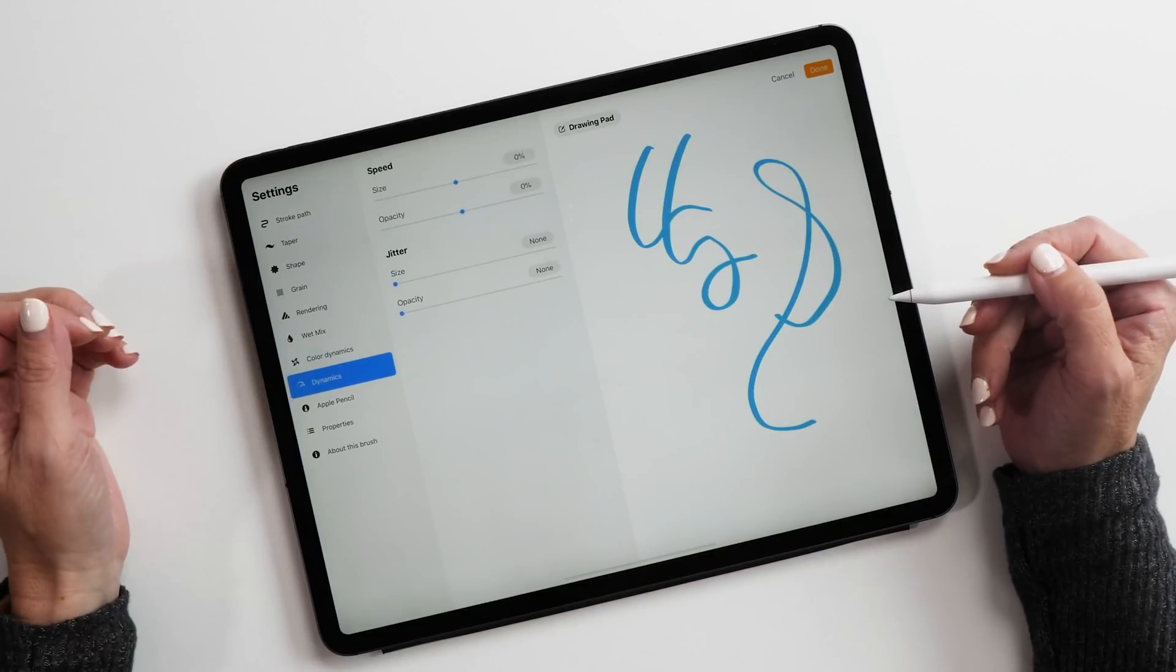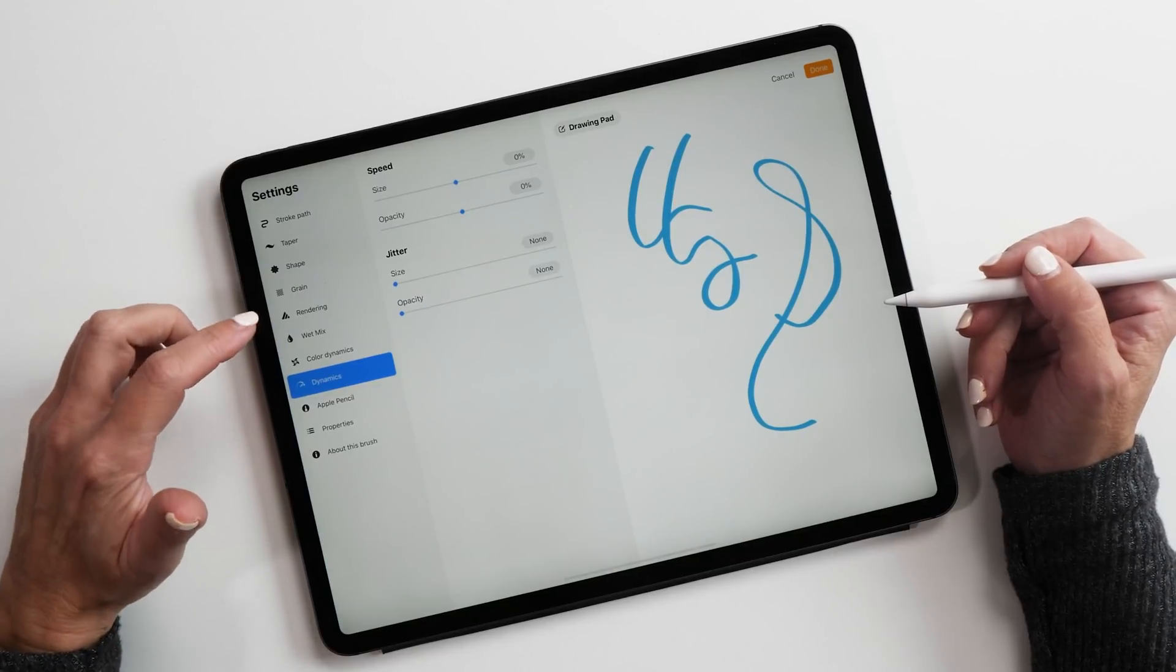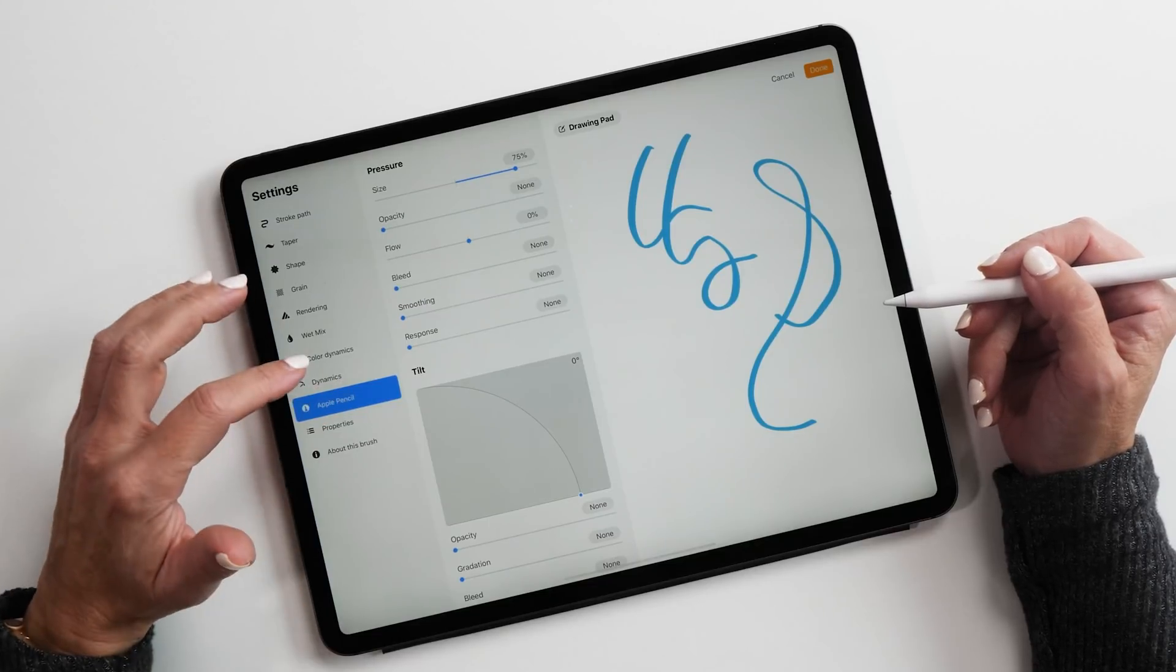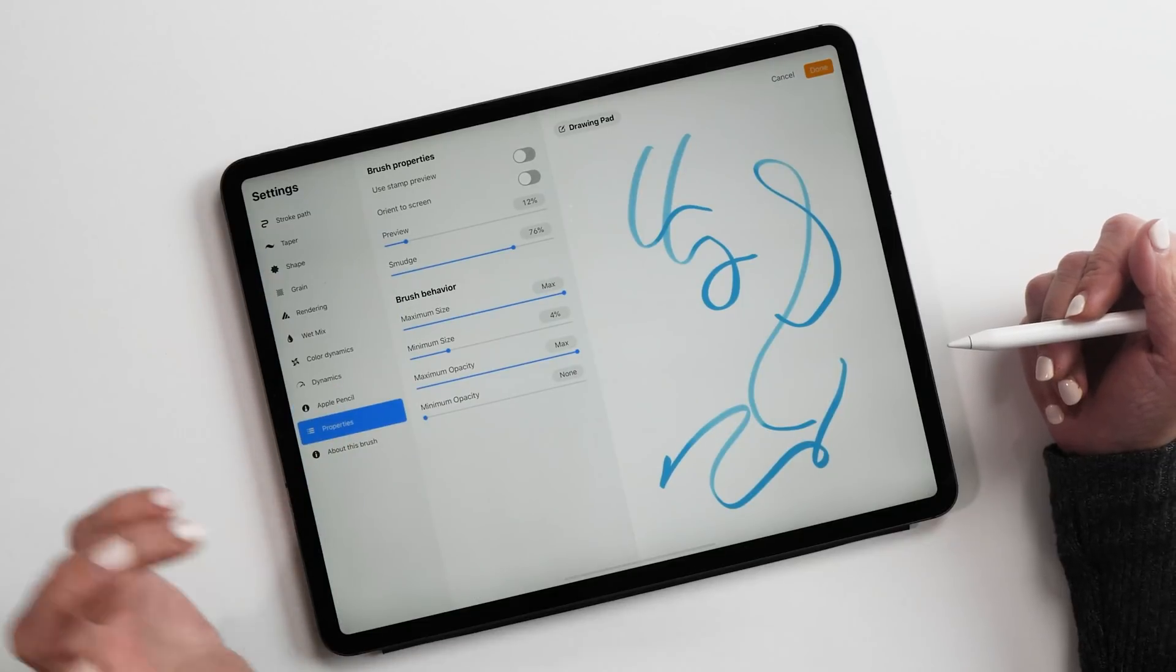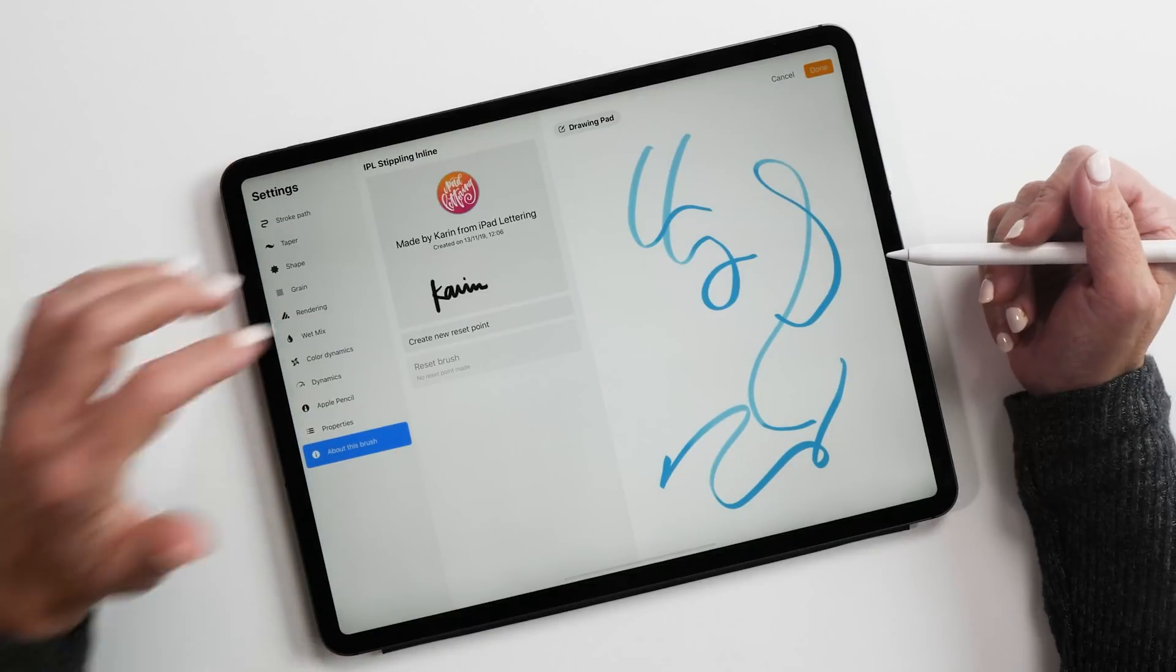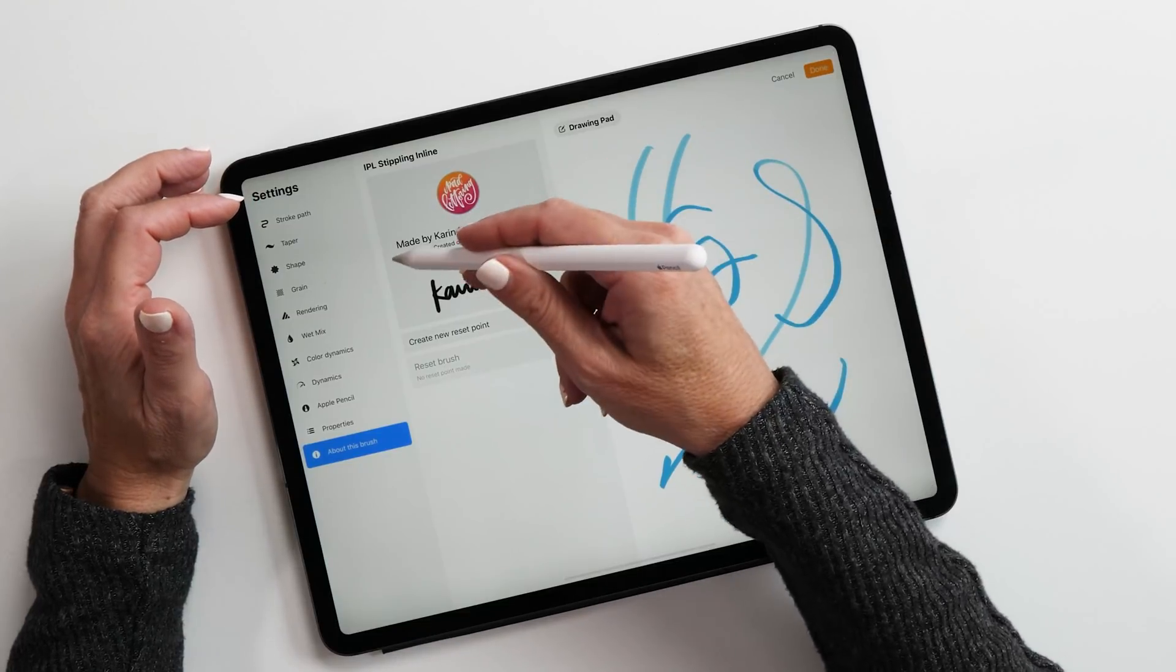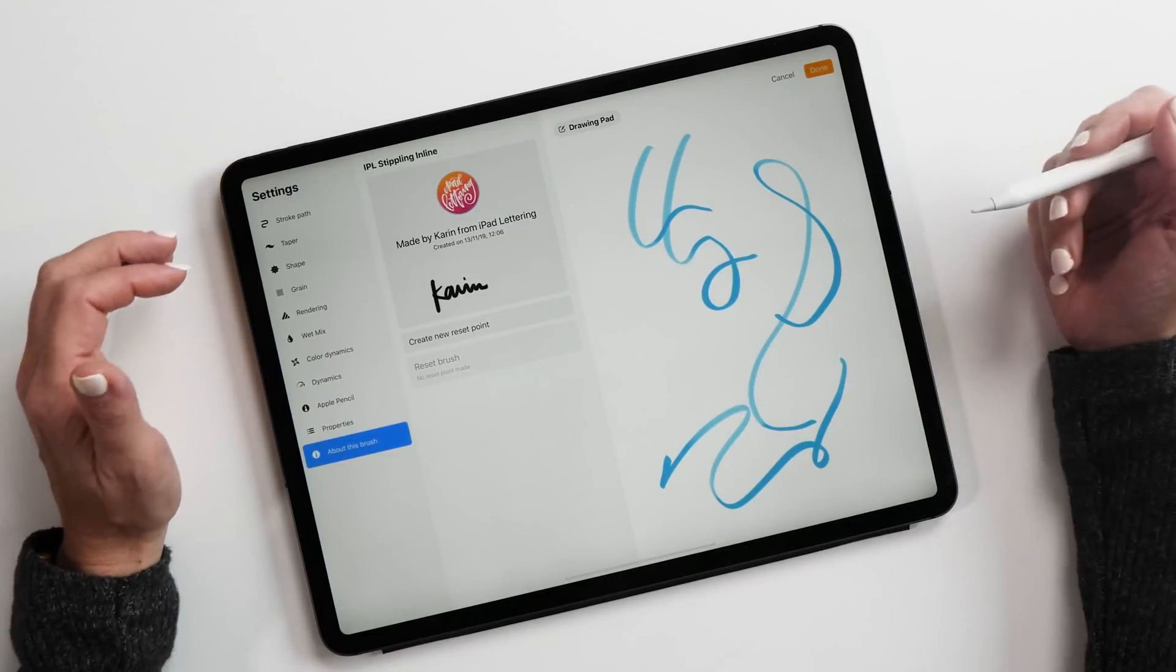Then in the next section, we have dynamics. This is same as in Procreate 4. Next section is Apple pencil, again this is almost exactly the same as Procreate 4. Then we have the properties, again very similar to Procreate 4 as well. And then last but not least, we have the ability to not only name our brush, but also give it a logo and create a name for it and sign it. This is super cool. This means now people can't just take your brushes, duplicate them and then distribute them as their own.